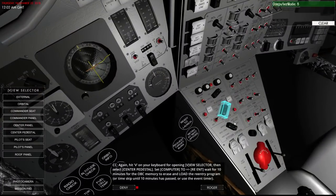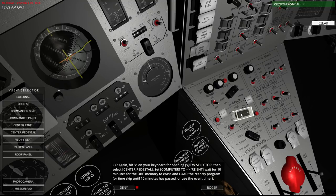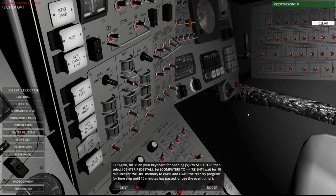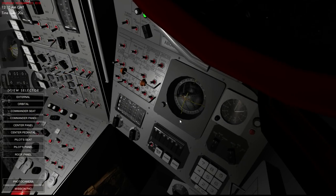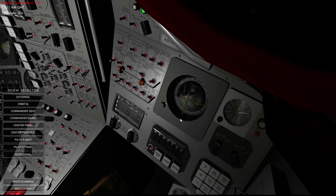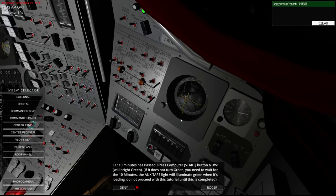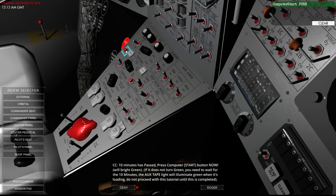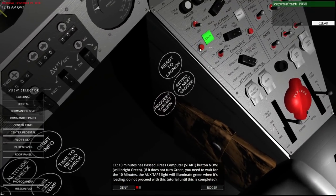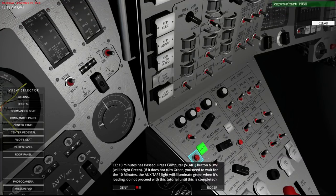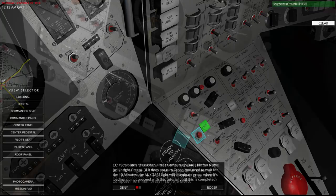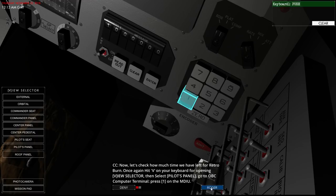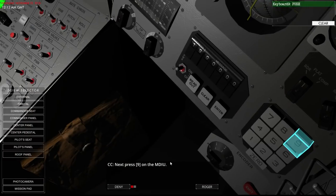Set computer to reentry. And wait for 10 minutes for the OBC memory to erase and load the reentry program. Interesting, I've gotten accustomed to jettisoning my service module in a radial instead of straight retrograde. But they're going to have us do a straight retrograde. 10 minutes have passed. Press computer start. Oh, let me go over to the commander seat. And it's green. And thank goodness otherwise you'd have to wait for another 10 minutes. We need to check how much time we have left. So press 1 and 9. So 19 is our how much time do we have left thing.